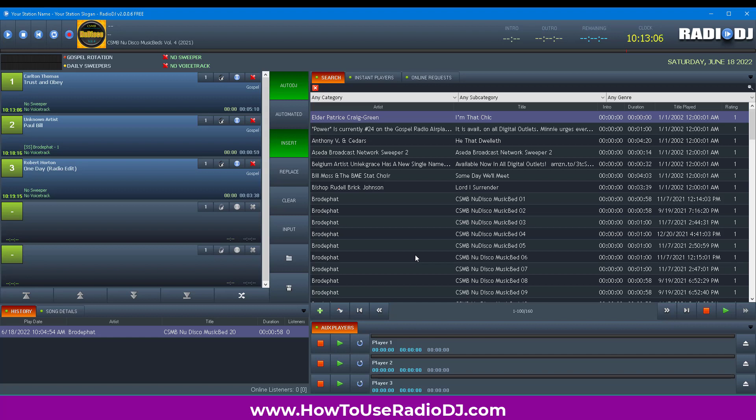You could use an outside program to create your playlist - hey, we all do what we want to do the best way for us. But I let RadioDJ do what it does, and people love the station. I'm sure they love your station as well. I hope this has helped.